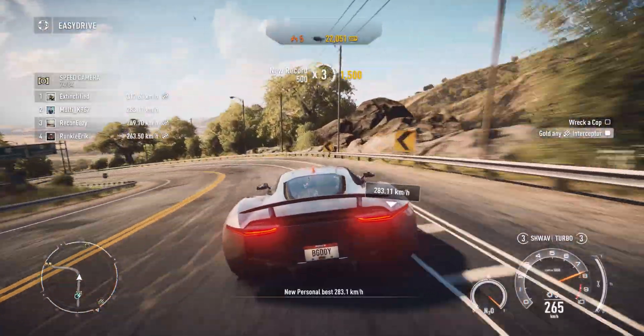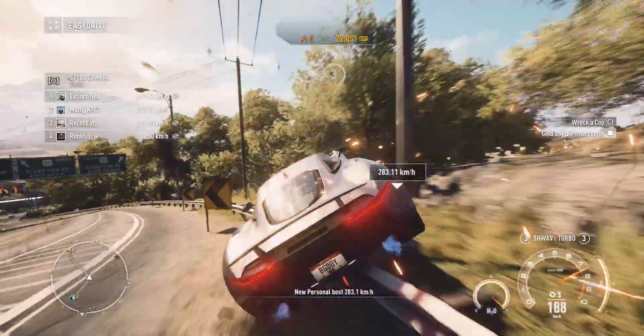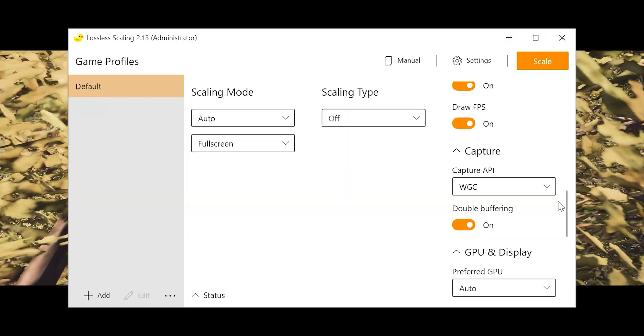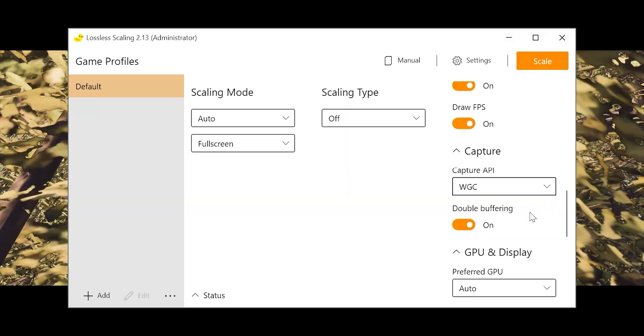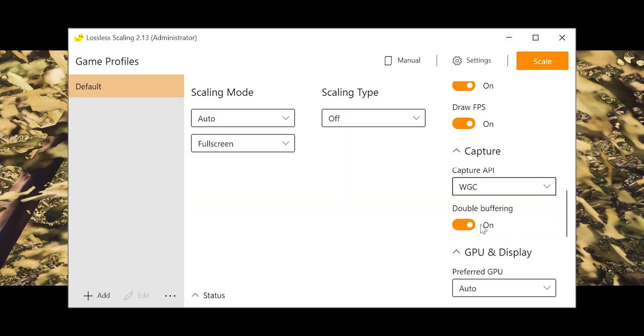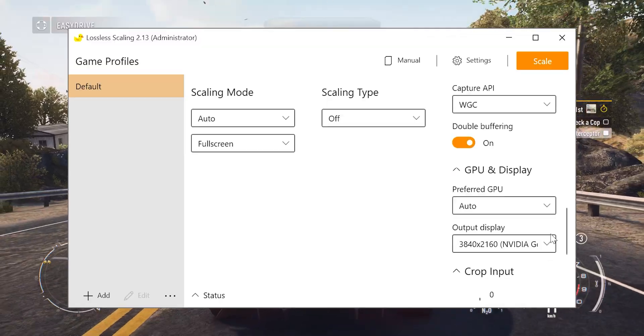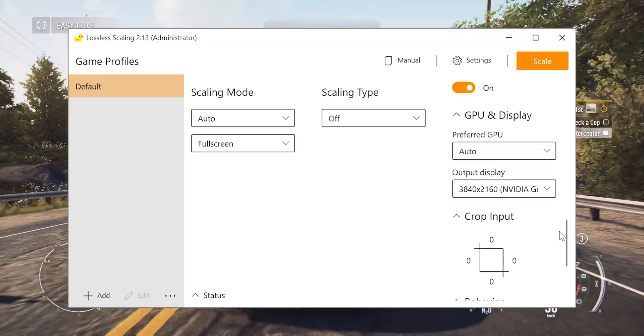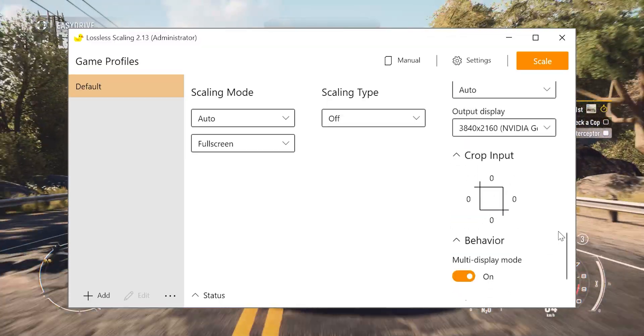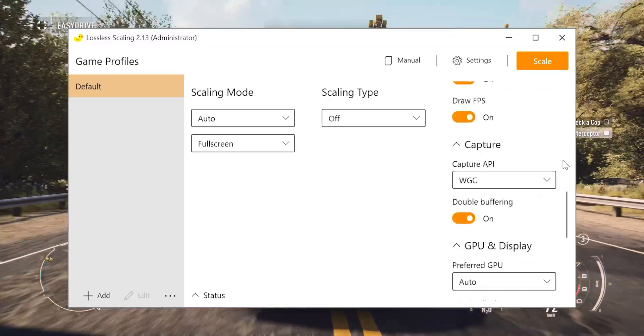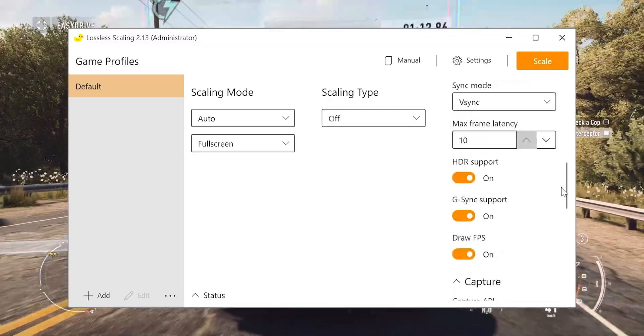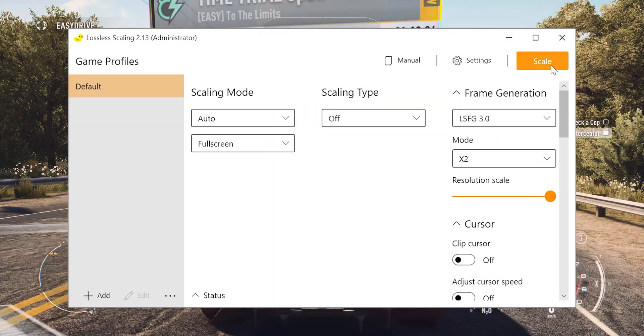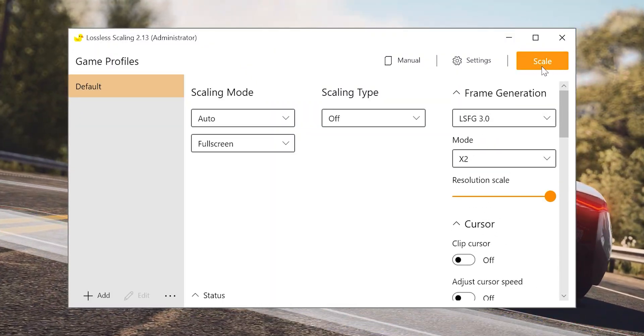The most important setting in here is this capture API. Make sure you use WGC capture API. There are some bugs if you use other capture APIs. Everything else you can set up as your preference.